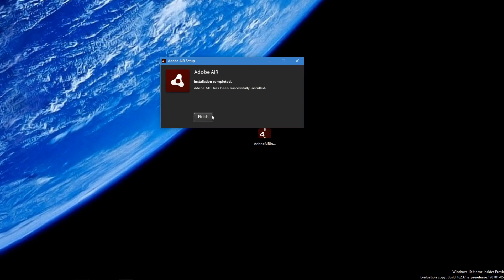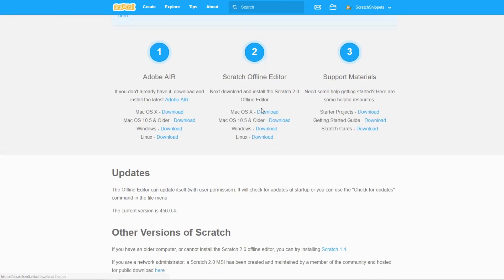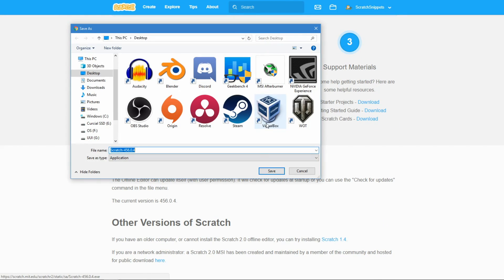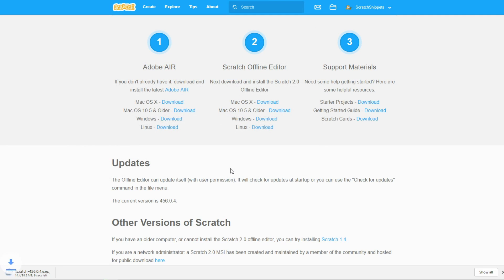After the installation completes, click finish. Next, you want to install the Scratch offline editor itself. Head to the second link in the description below. Choose the OS you're running and click download.